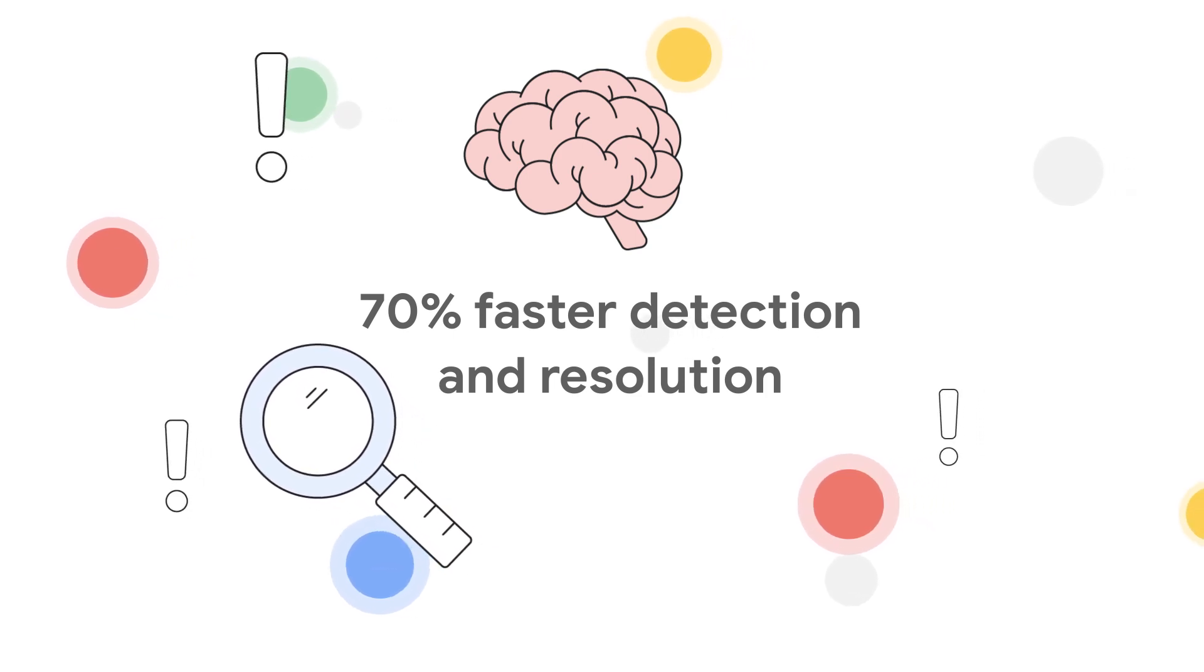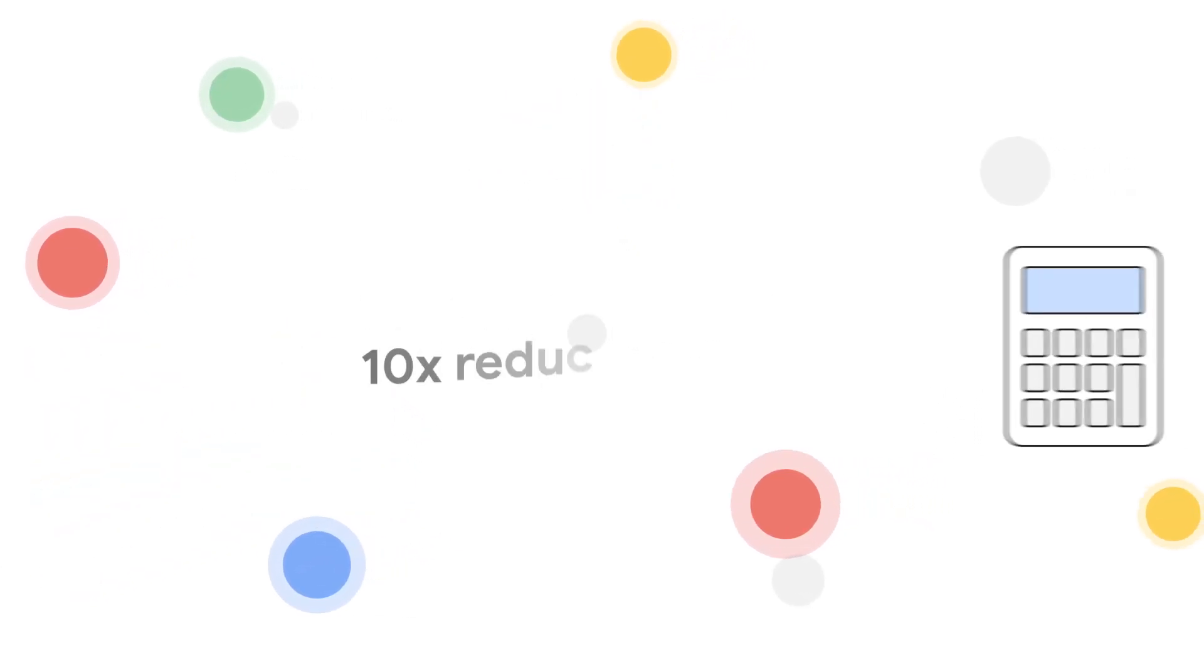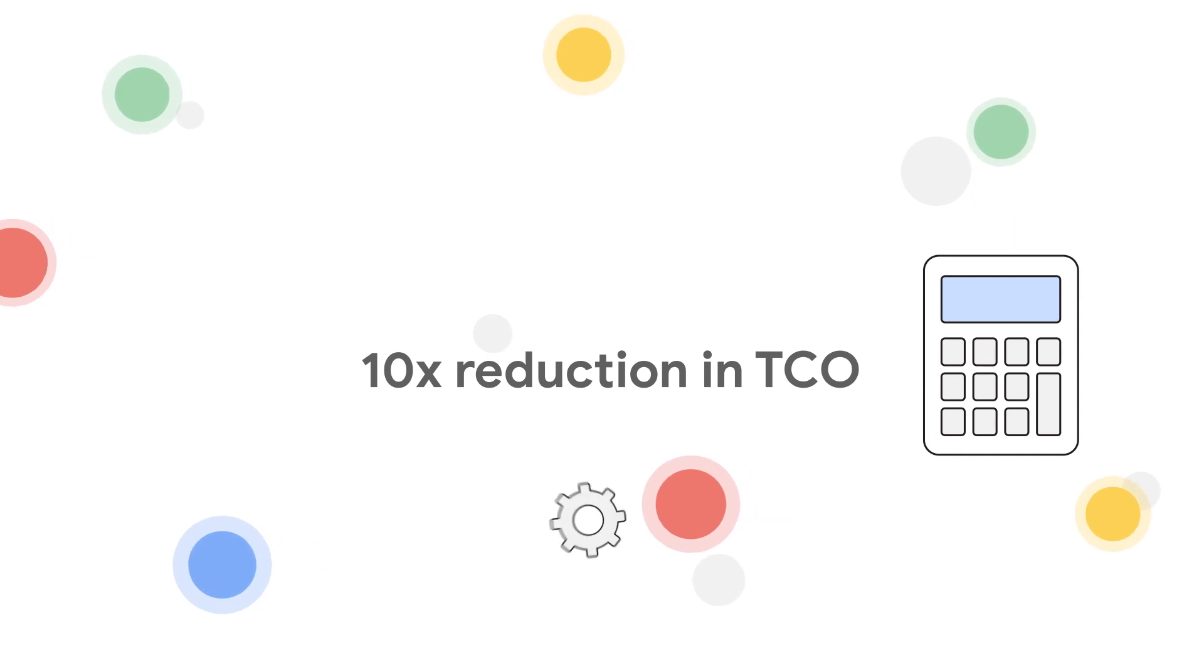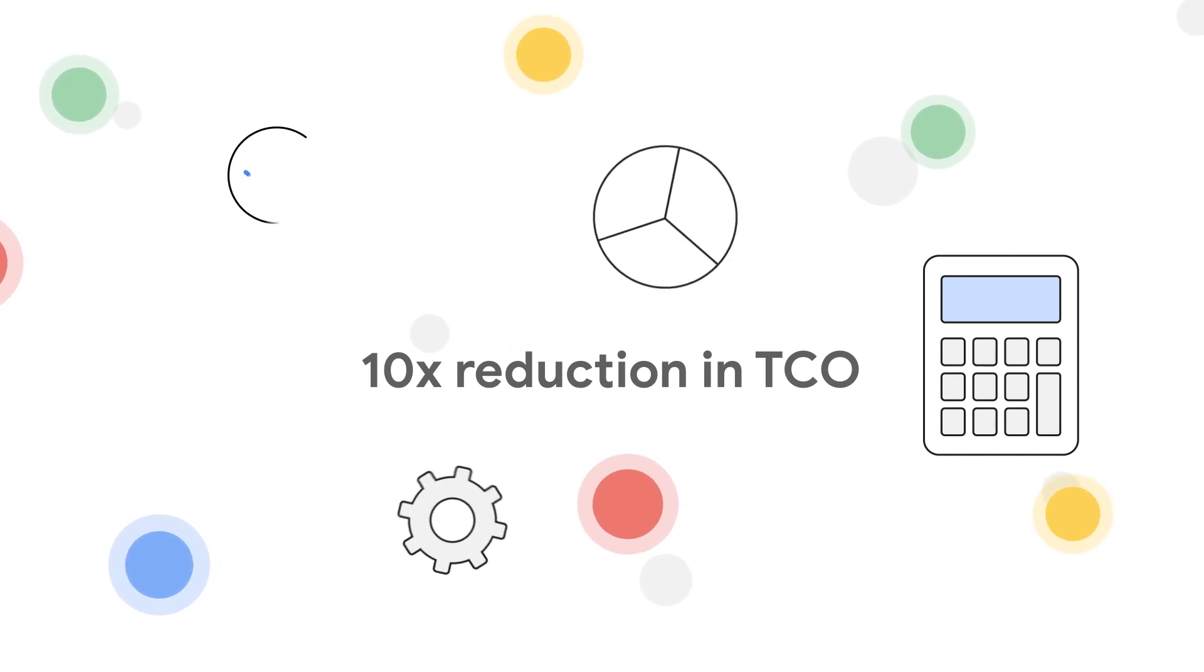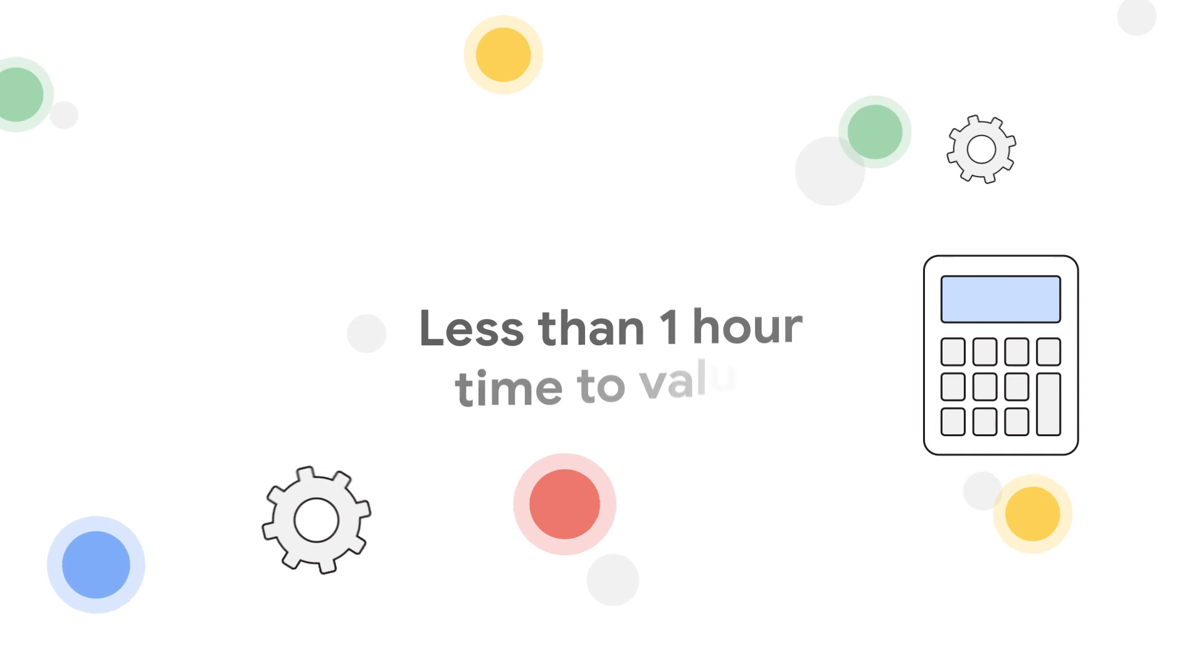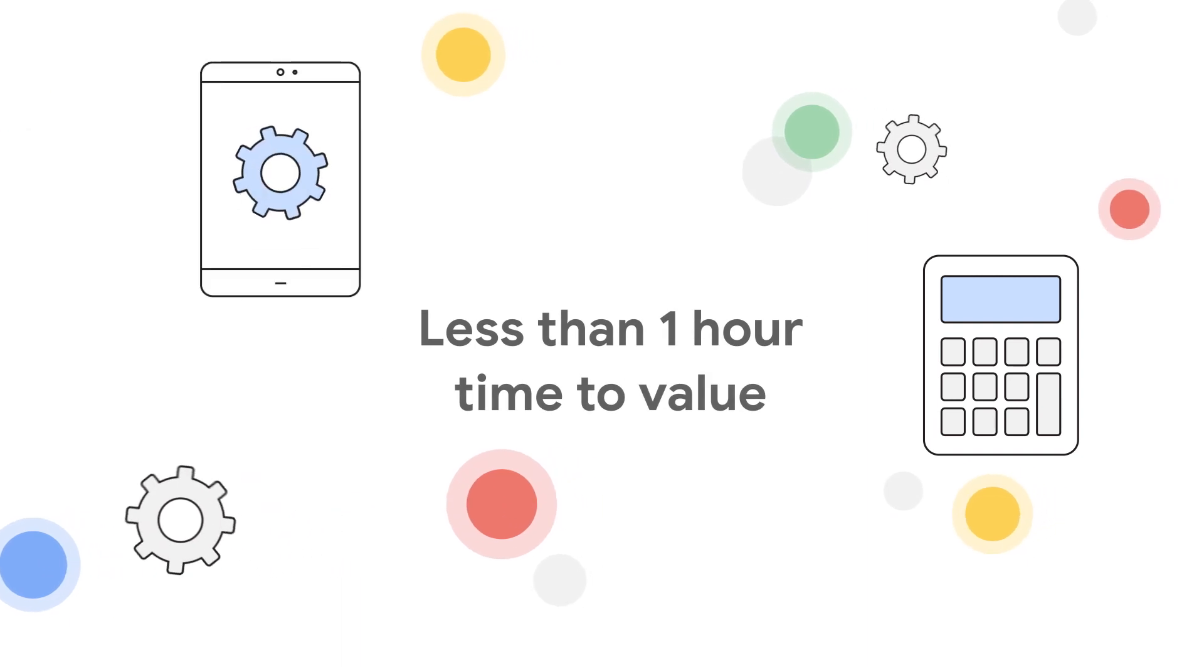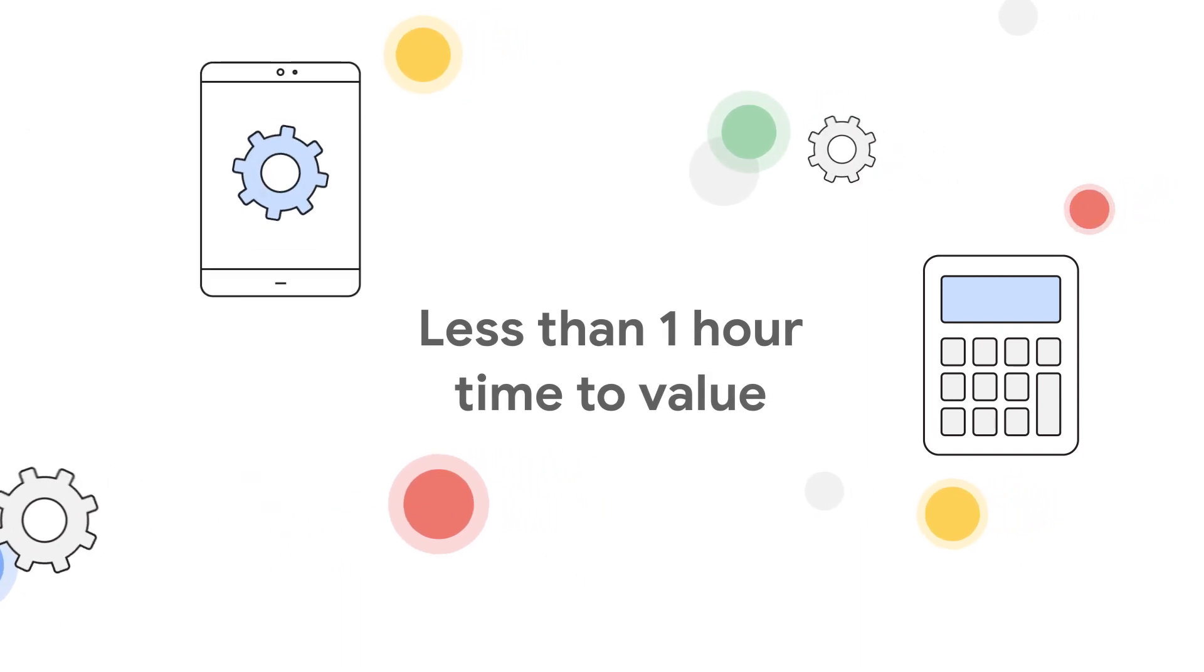Telmai customers experience 70% faster detection and resolution using machine learning to automate detecting anomalies and data drifts at scale, ten times reduction in total cost of ownership compared to spending valuable data engineering time to build and maintain data quality, and less than one hour time to value with a no-code, three-step data onboarding experience.